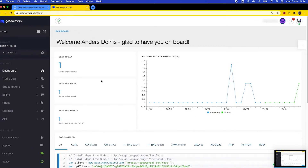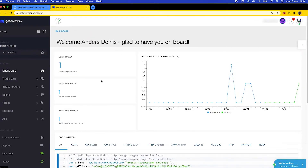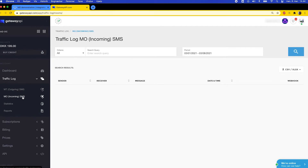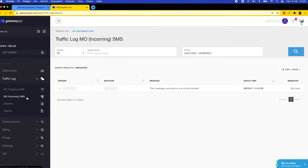To see the messages you've received on your virtual number, go to Traffic Log, then MO Incoming SMS, and you'll be able to see your messages here.